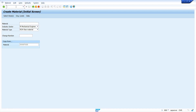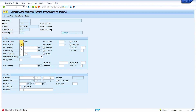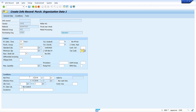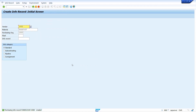Now I am going to create a purchase info record. To maintain the MRP indicator in the source list, a purchase info record is mandatory. I created three purchasing info records for three vendors.